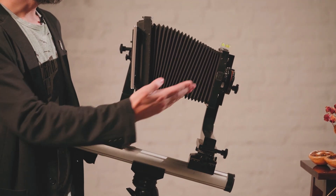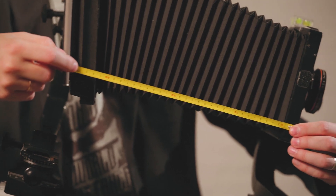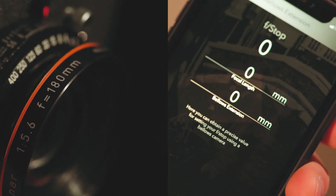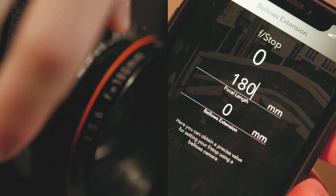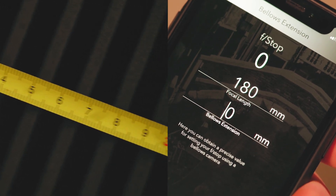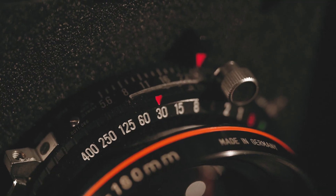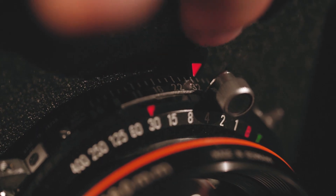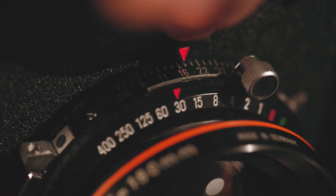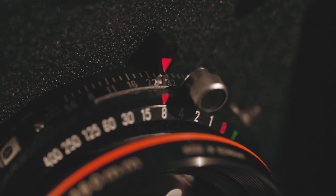So you can use any lens like a macro lens. In this case, the light will travel a greater distance and you have to correct the exposure or aperture. For example, with a 180mm lens and a bellows extension of 330mm, we need two f-stops of correction — simply open the aperture two stops or increase the exposure time by two stops.